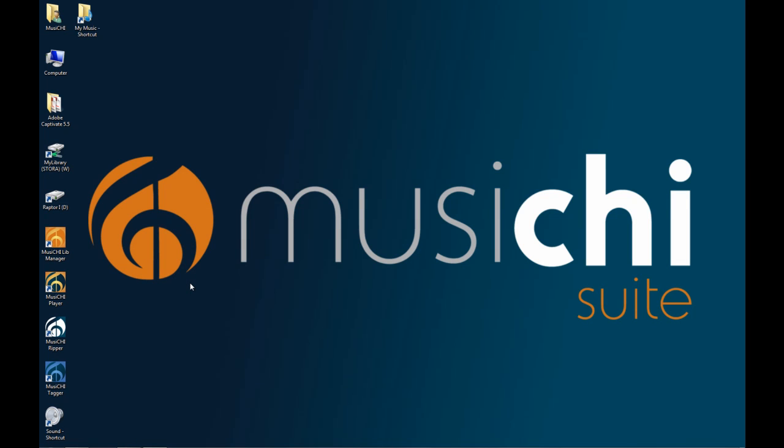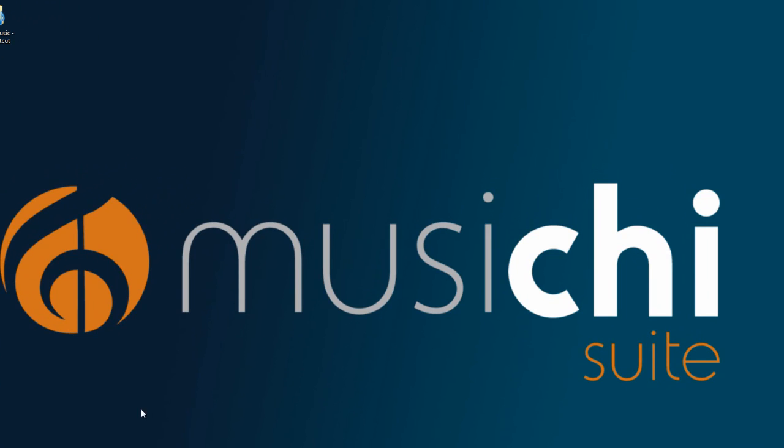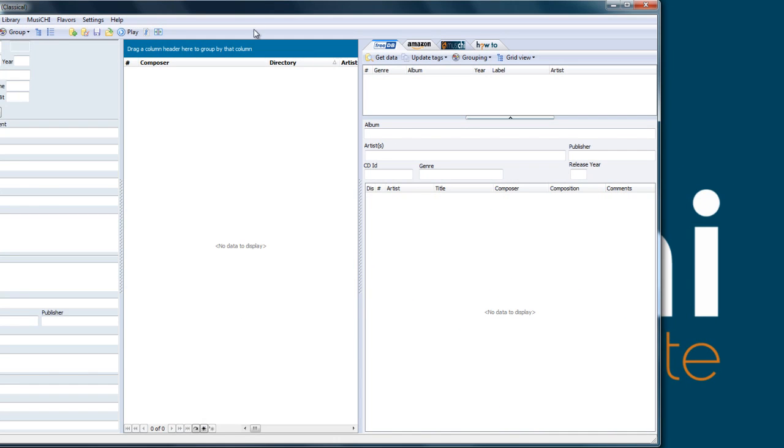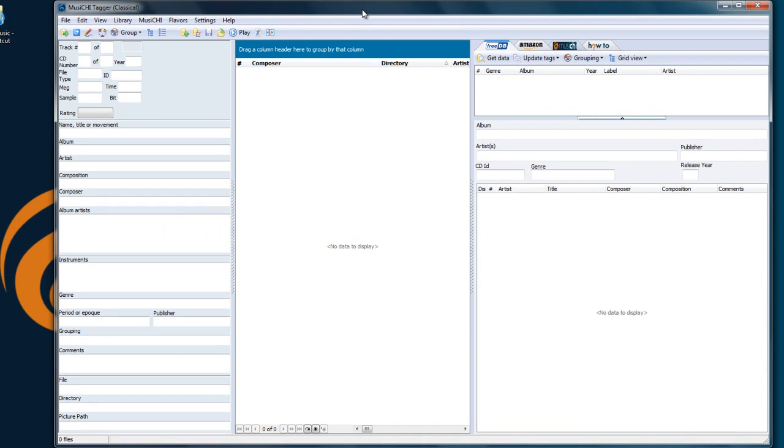The object of this video is to introduce the Music Tagger. The tagger is a tag editor. You scan your files so you can see the metadata that's inside of them, and you can edit them accordingly.